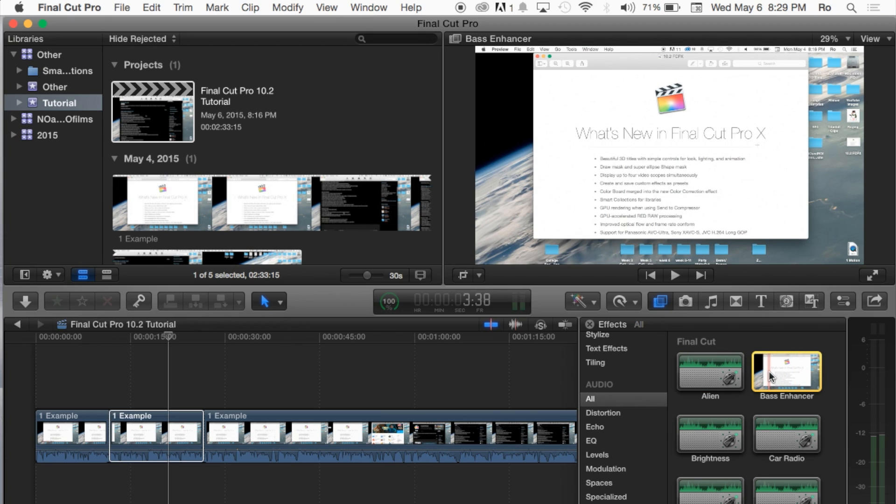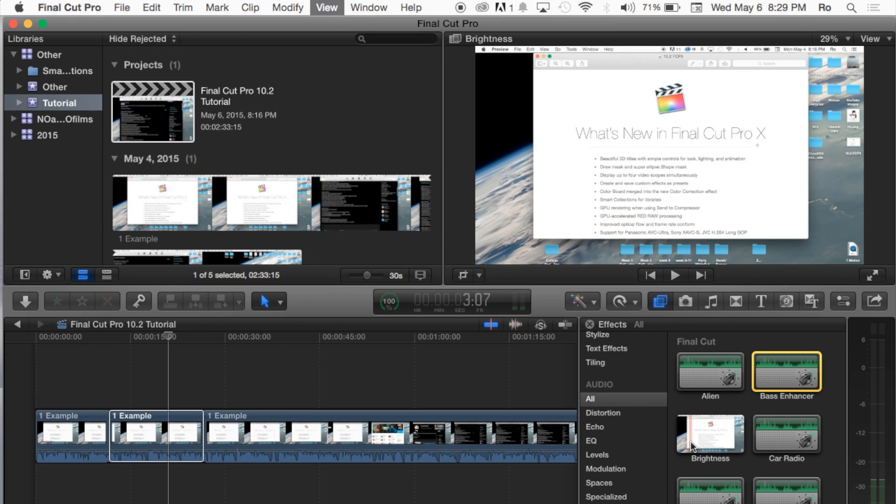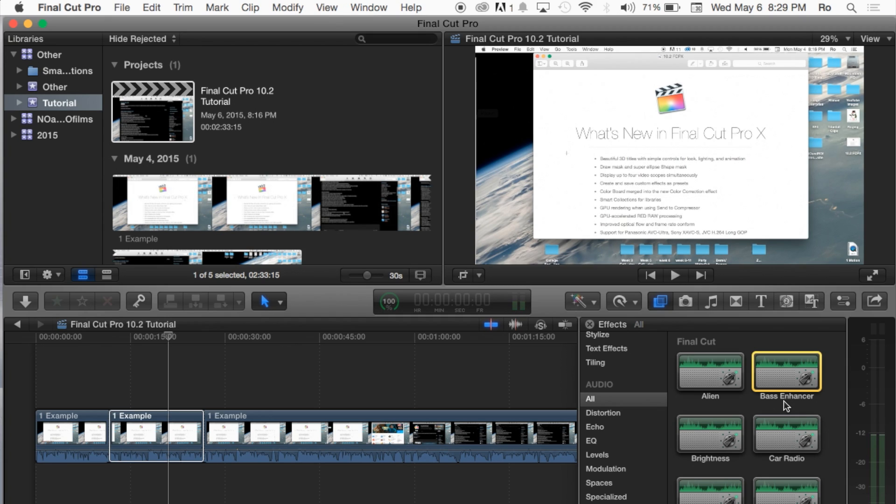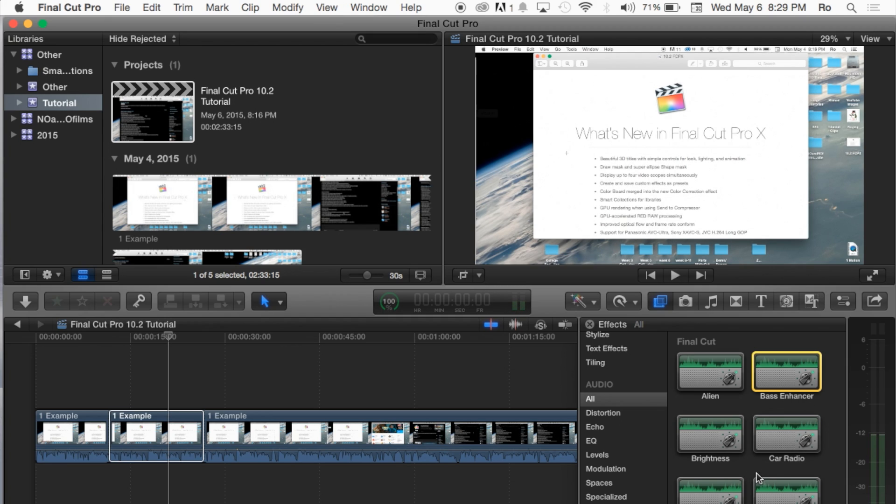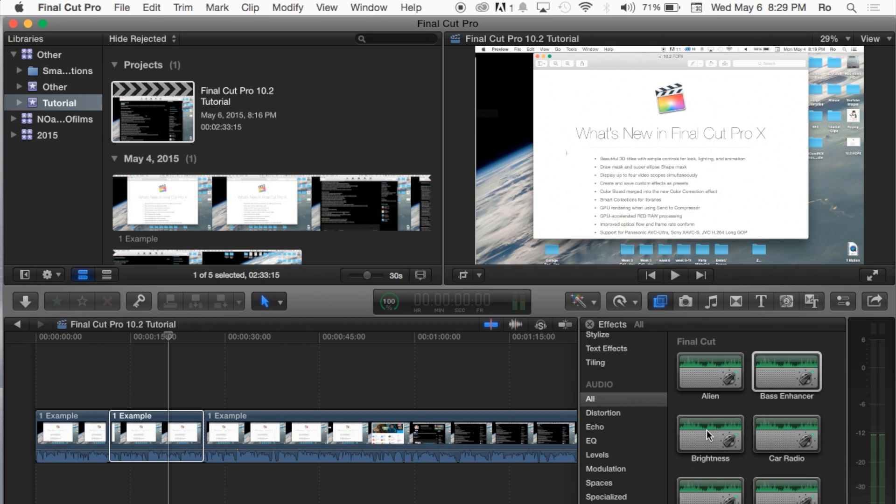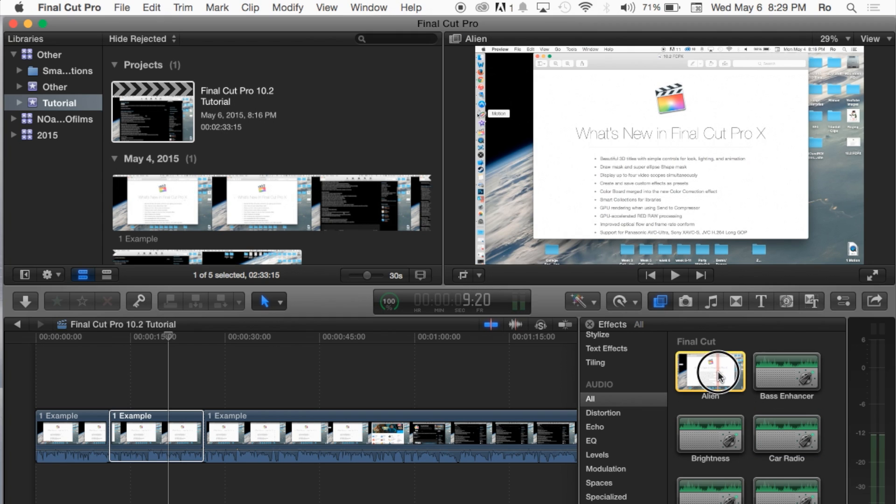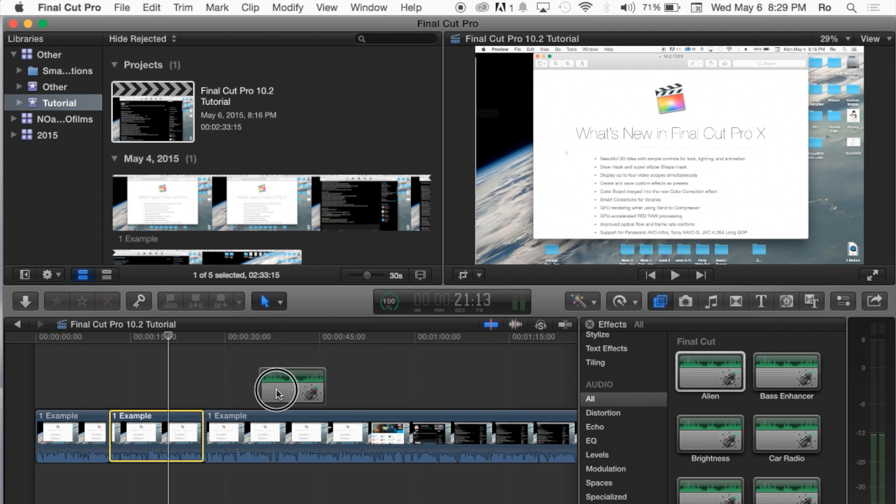Let's also play another effect here. Never mind, that's not much. And it gives you the names like Bass Enhancer, Brightness, Car Radio. Brightness seems like a video effect though. But we've got a Car Radio. We're going to just apply the alien effect.